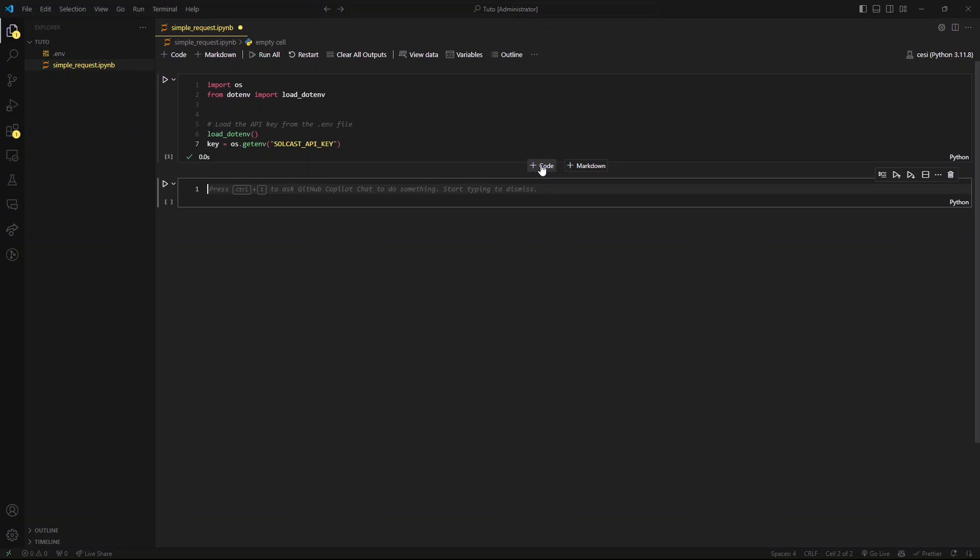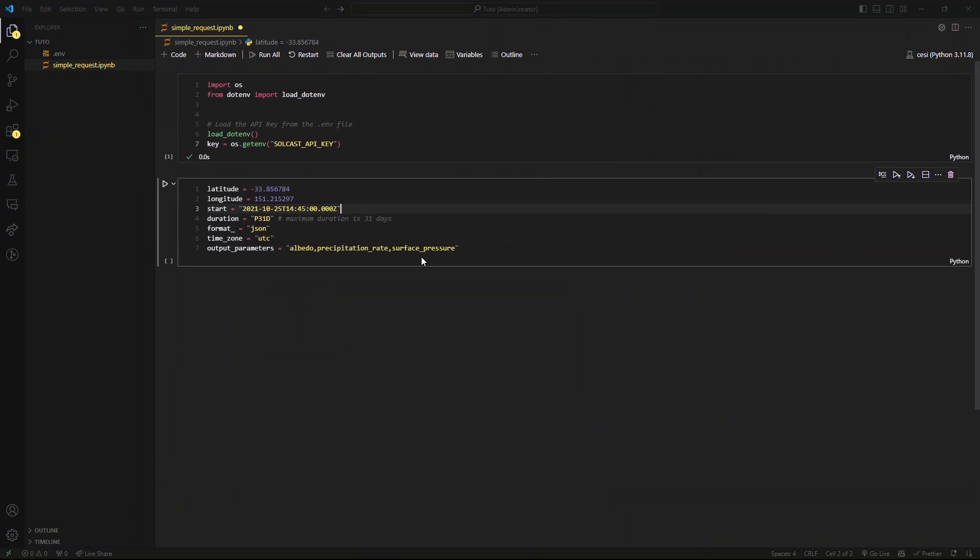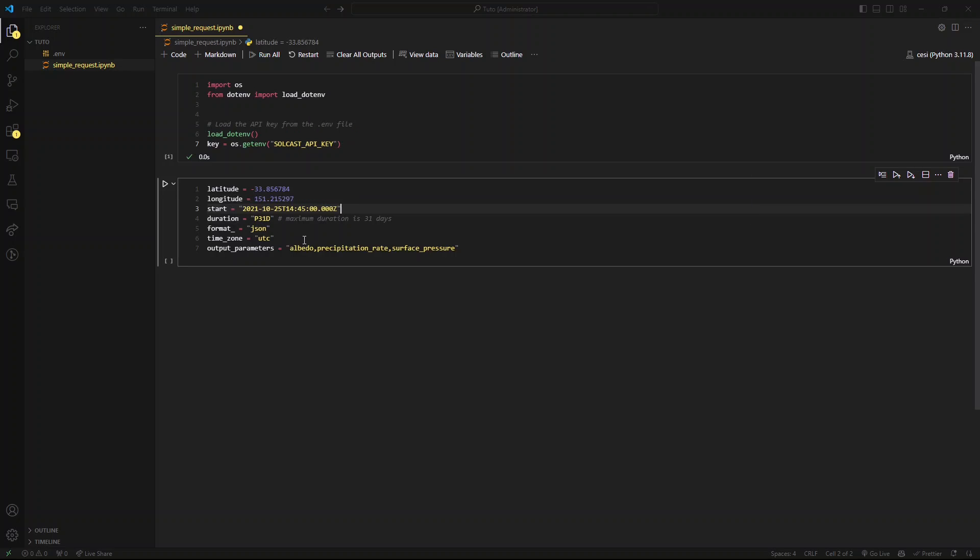After that, we will use the requests library to make the API request. But first of all, let's define the parameters that are going to be used when calling the API. So first of all, we need to specify the latitude and longitude. Then we need to specify the start date and the duration in days. After that, we are going to specify the output format as well as the time zone and the parameters that we want to have in our dataset. If you want to read more about the parameters that you can tweak, I highly suggest you to go to the API documentation.